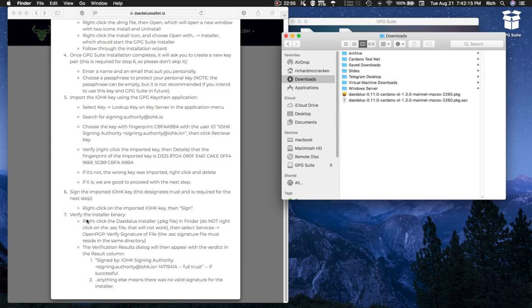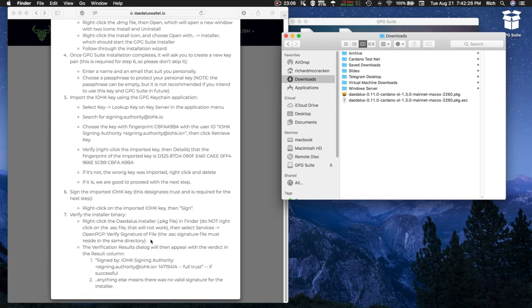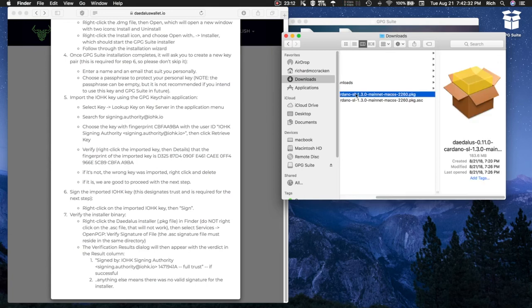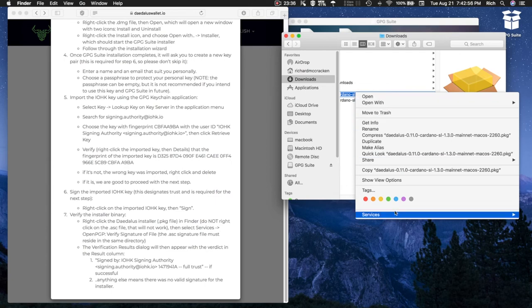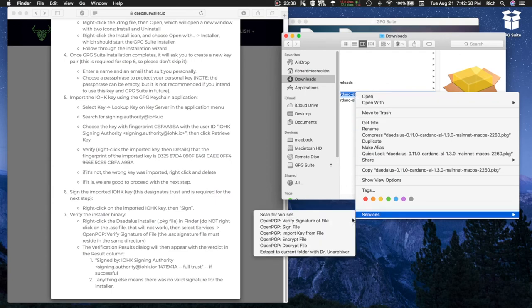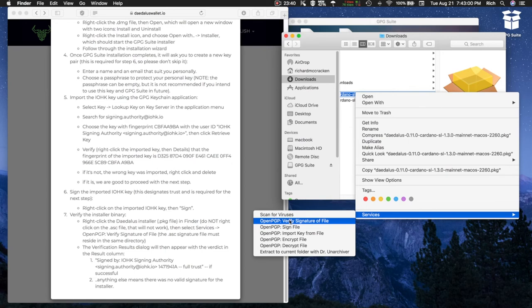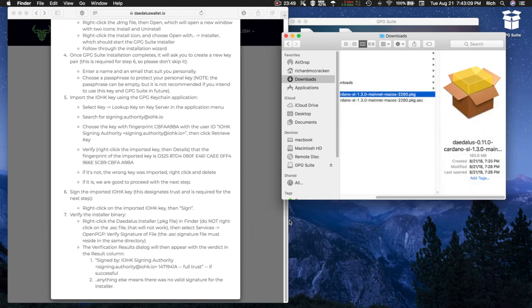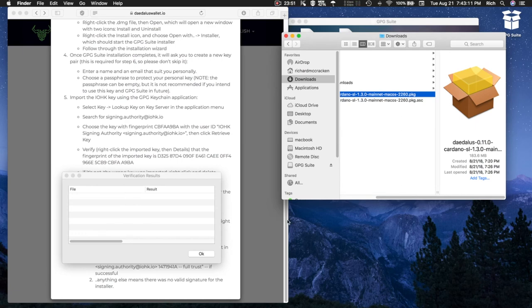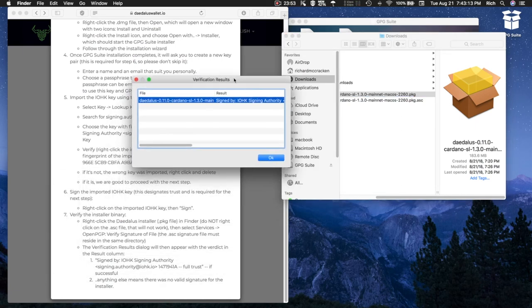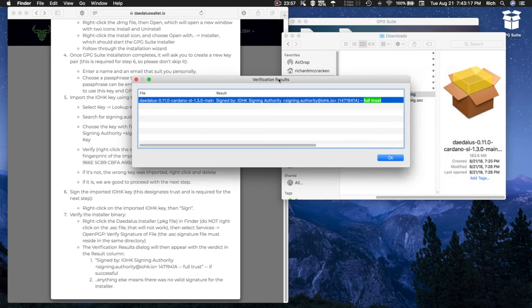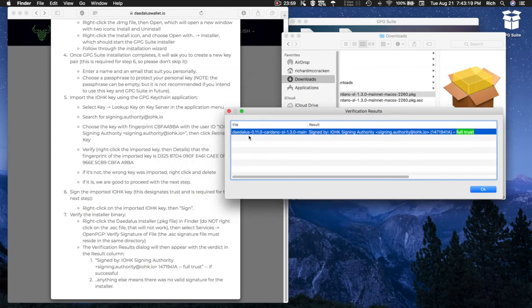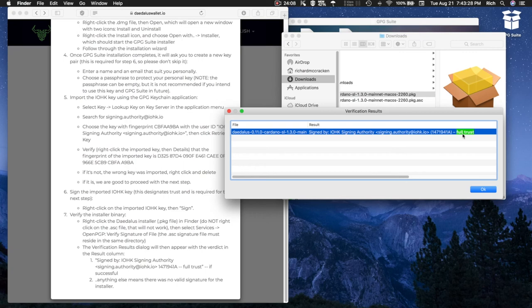Now we go to Step 7: Verify the installer binary. Right-click Daedalus Installer PKG file in Finder. Do not right-click the ASC file. Then select Services, Open PGP, Verify signature of the file. The ASC file must be in the same directory. Upon selection, that performs the verification process and produces the verification results. We now have a valid signature signed by IOHK signing authority. Full trust is lit green. We are now good to go and finished with the procedure. You can now safely install Daedalus knowing that it's signed software by IOHK.